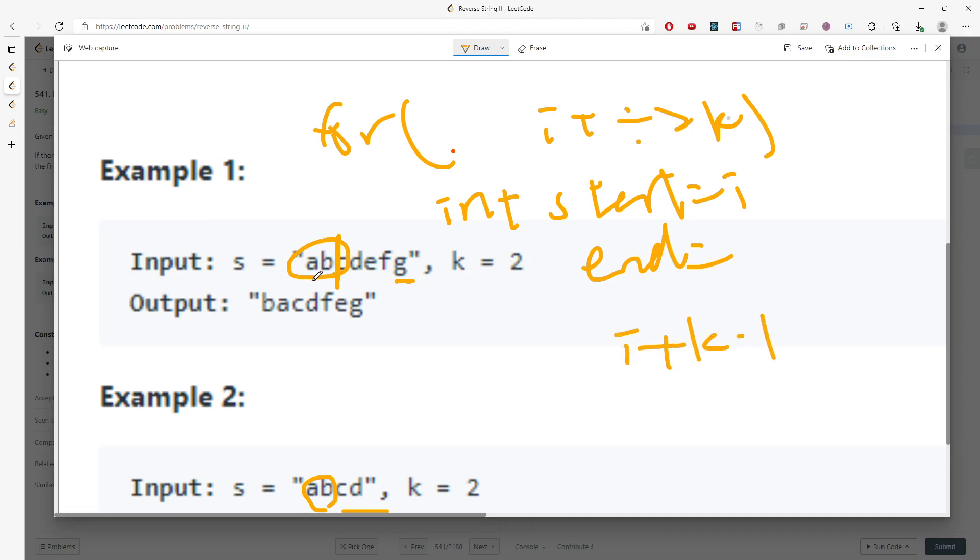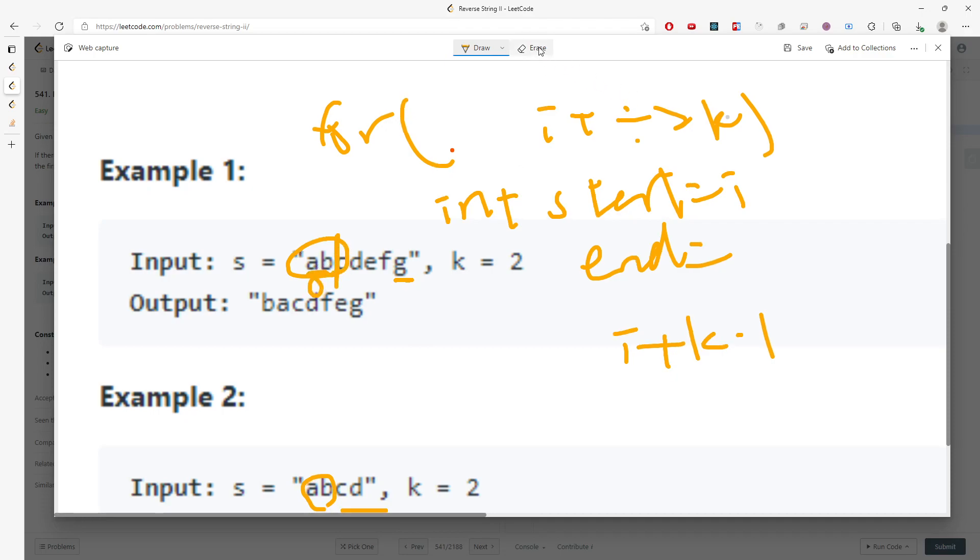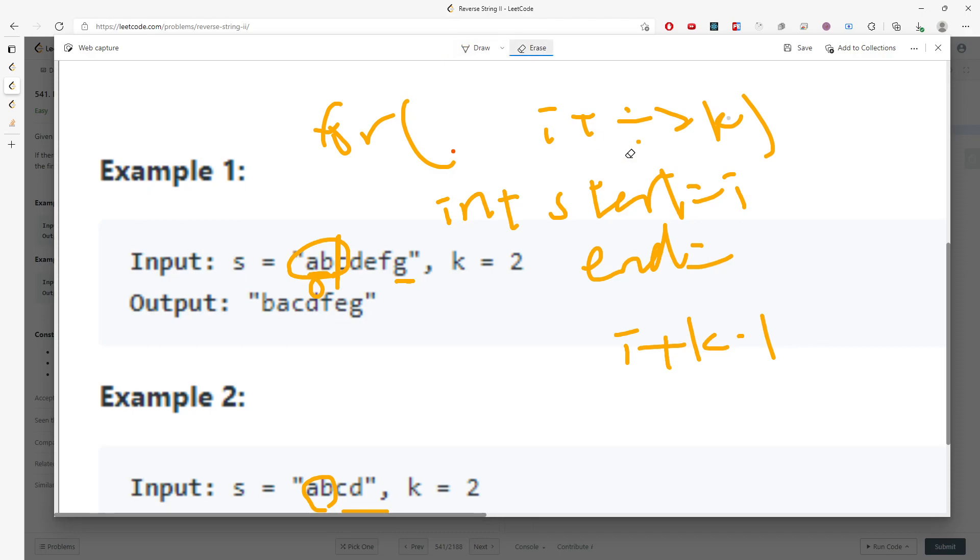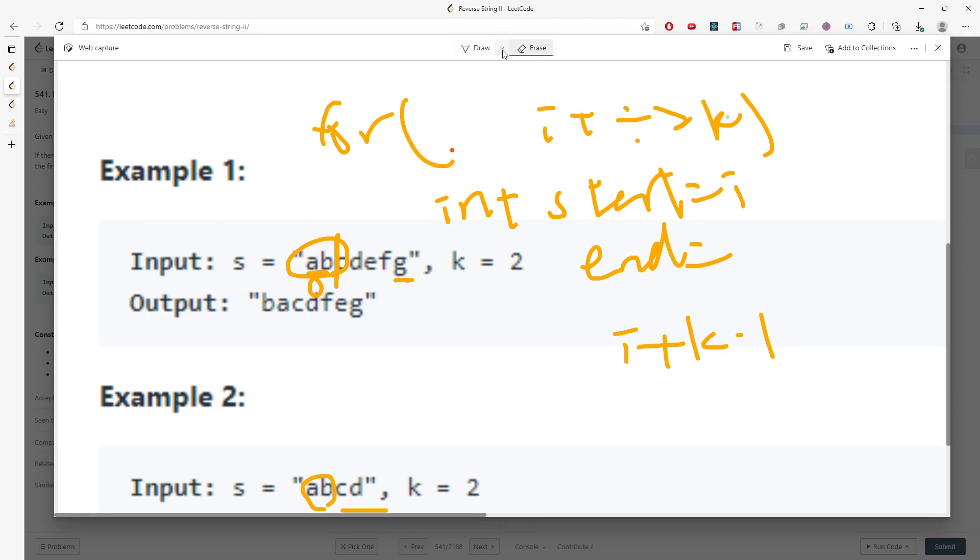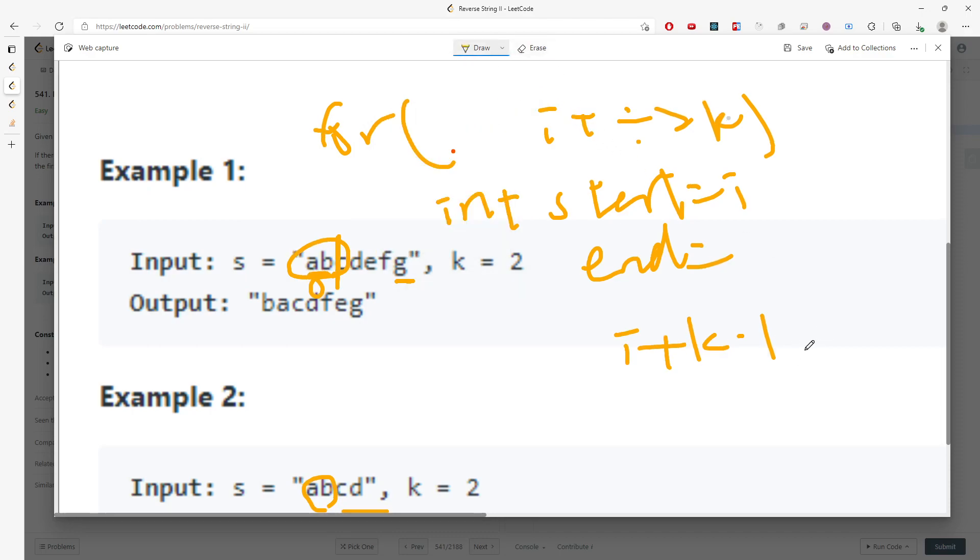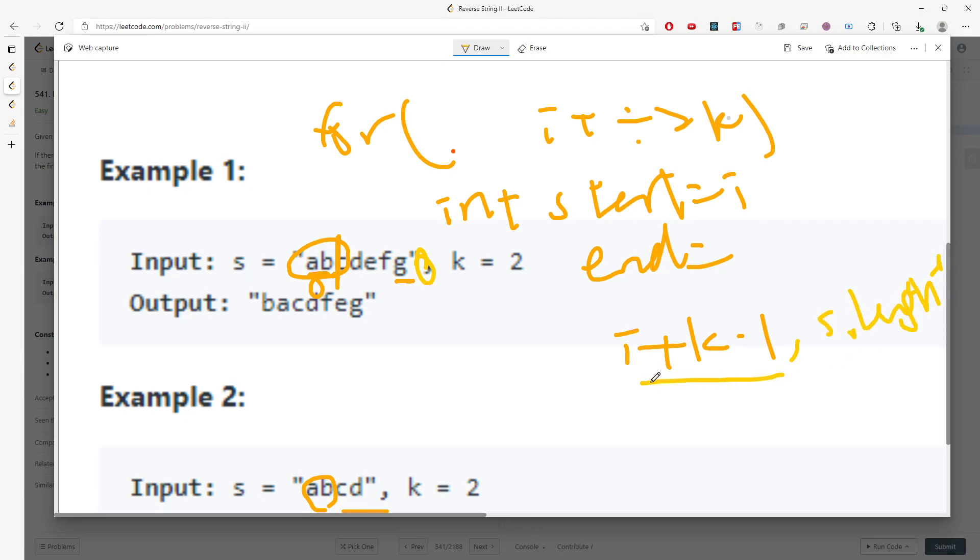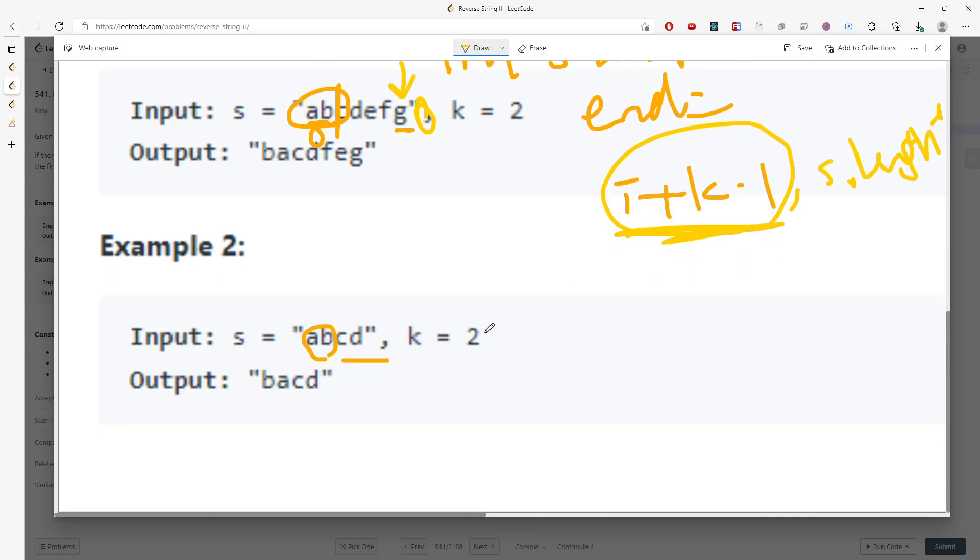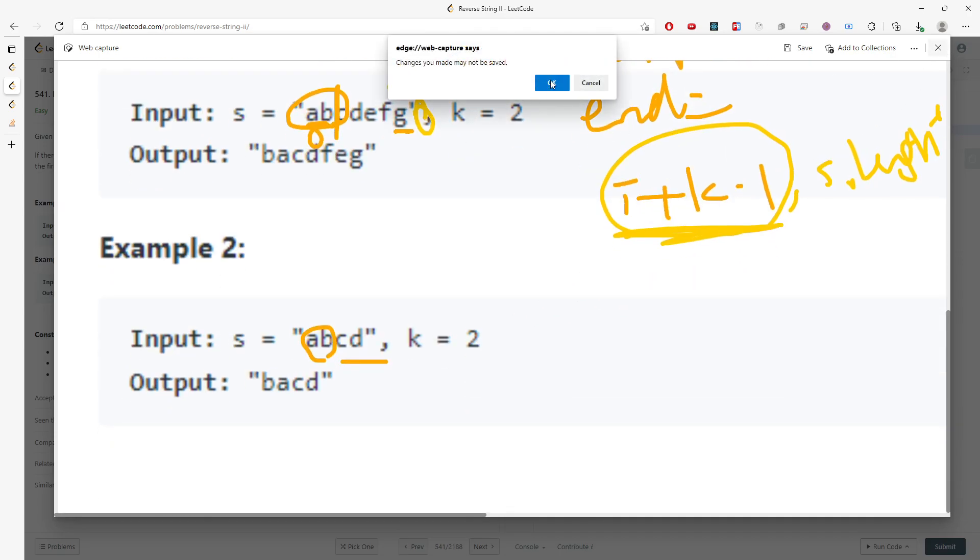So 0 plus 2 minus 1, which is 0, 1. And then this will be 1. And the other one is that when you are at the end of index, you don't have remaining characters to reverse. So you can just pick s.length minus 1. You have to find out which is the minimum, because when this is at the end of the index of the string, it will get out of bound.